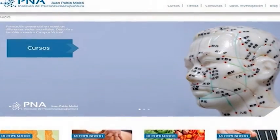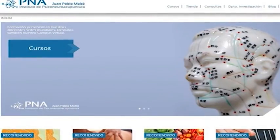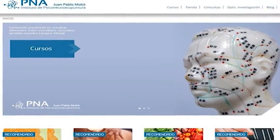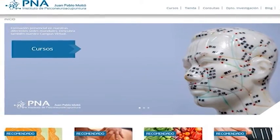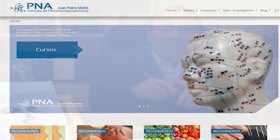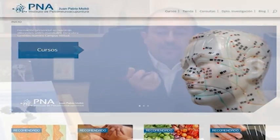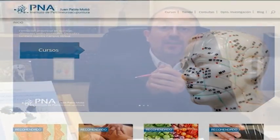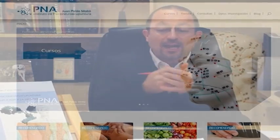Y también en este máster hablaremos de la fitoterapia que tiene que ver con el sistema inmunológico: por un lado, la fitoterapia con evidencia científica que nos puede ayudar a regular el sistema inmunológico, y por otro lado, entender la visión oriental de la medicina china en lo que tiene que ver con la fitoterapia y su relación con el sistema inmunológico.